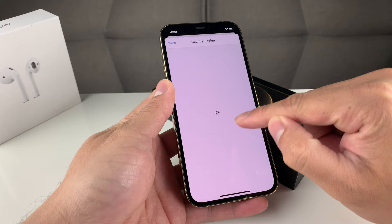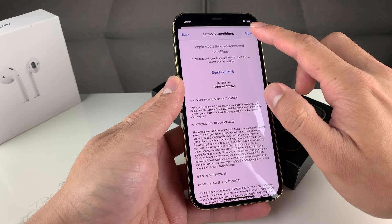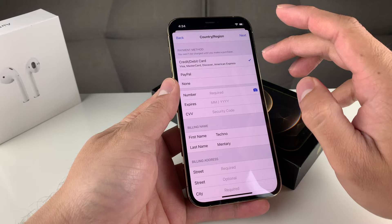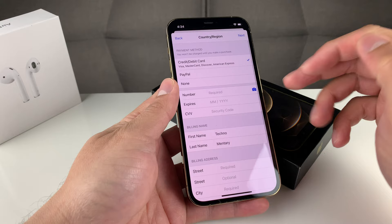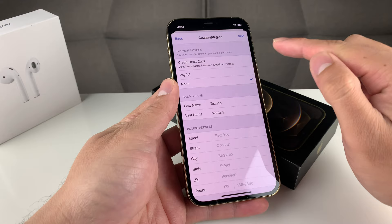You're going to get a terms and conditions agreement. You're going to want to click Agree. Once you click Agree, you're going to get all of this information to fill out. You don't even need a credit card or debit card — you can simply select None.